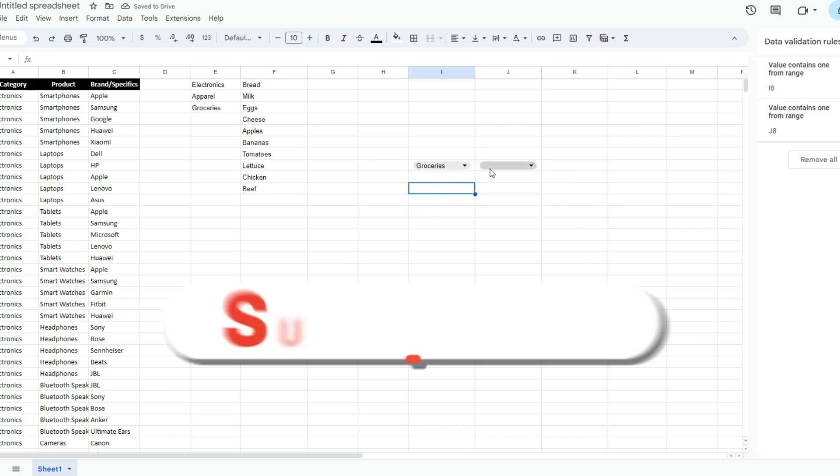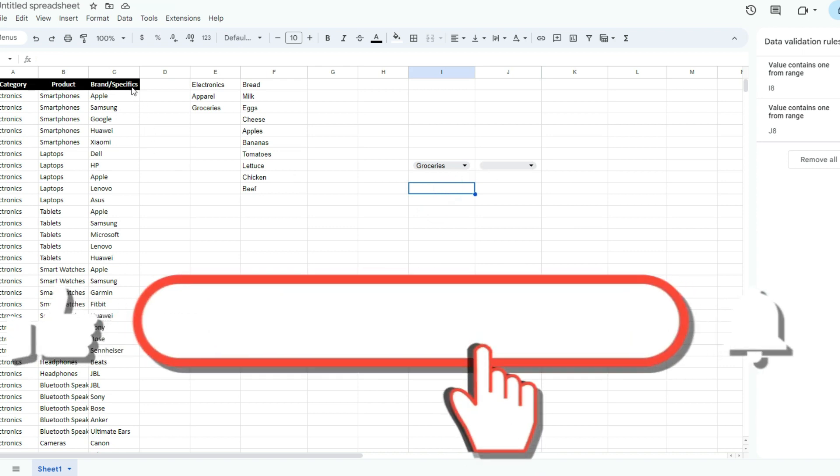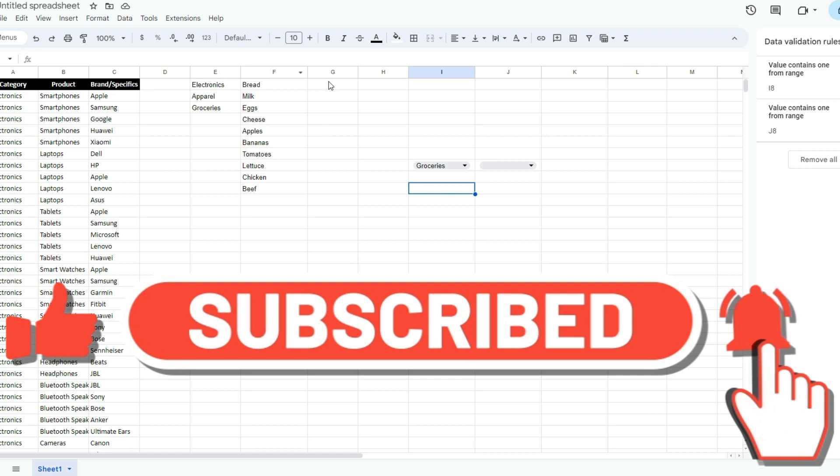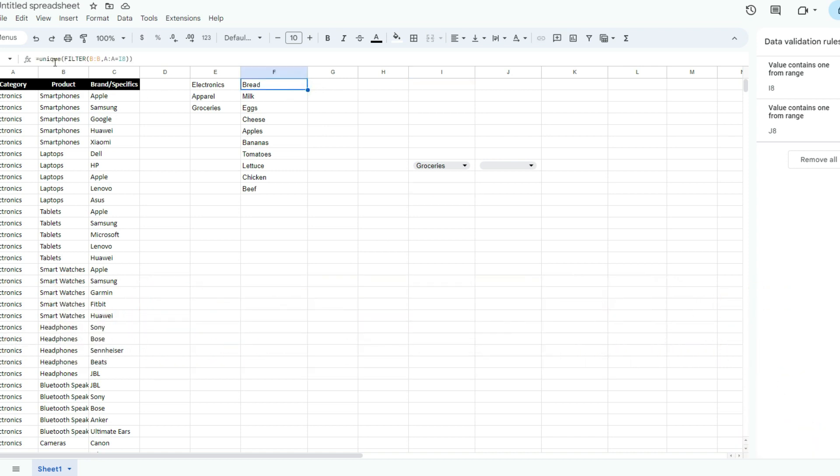Let's say we want to go a bit further and go into brand and specifics as well. We can do that. Same sort of logic - just like here, we use the unique function to get the unique values from our filtered list. We're going to do the same thing here.